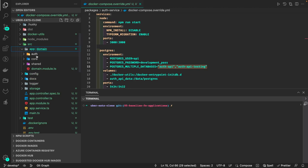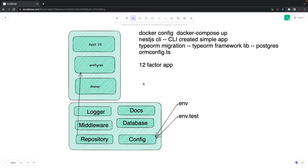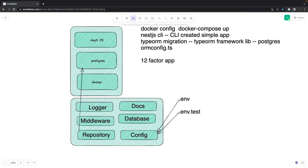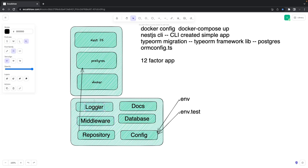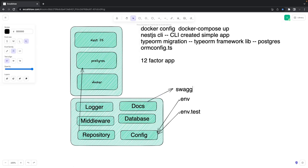Inside domains we can have shared modules, core modules, and auth modules. The core building blocks include a middleware — middleware will check whether you have an authorization header in the request when accessing protected APIs like reset password or forgot password. The logger module will help log everything happening around the services. For documentation, we are going to use Swagger, which comes out of the box in NestJS — you just need to introduce one module and everything gets documented.